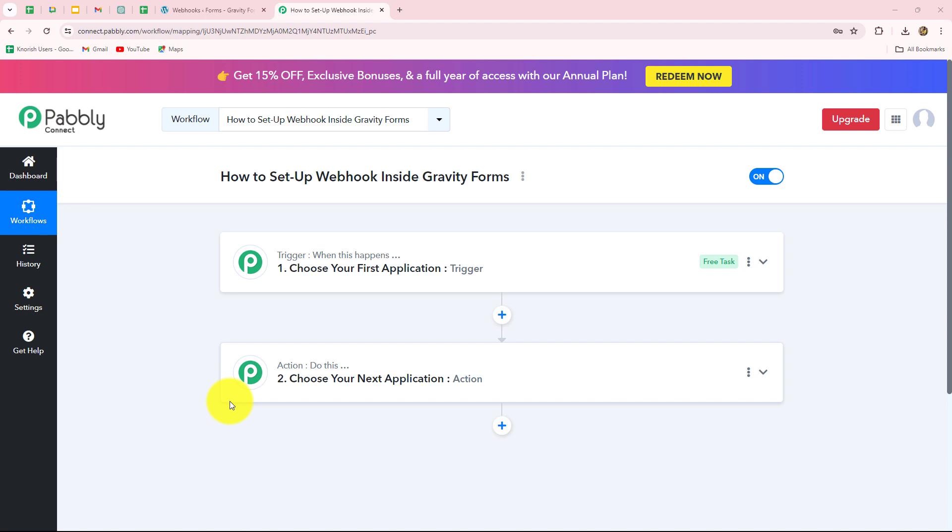Webhook acts as a bridge to connect applications and it helps to effortlessly deliver the data from one application to another on the happening of a specific event. In today's video, we are going to learn step by step how we can set up our webhook inside Gravity Forms.